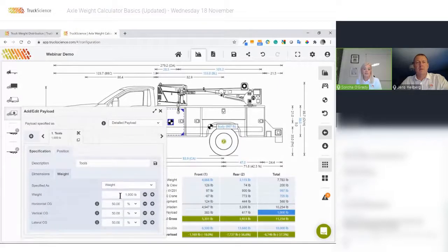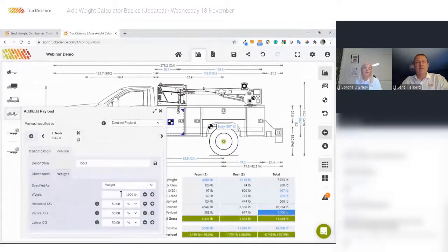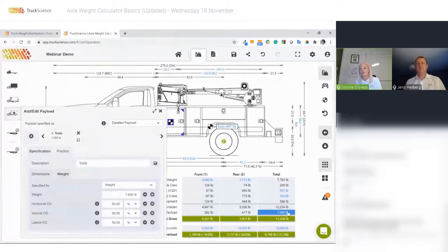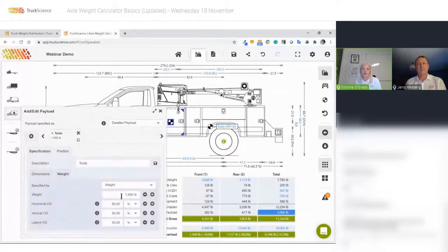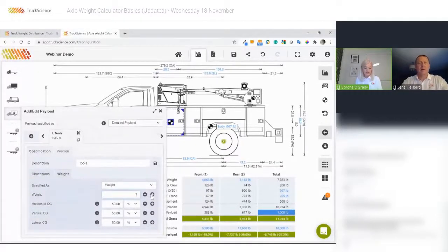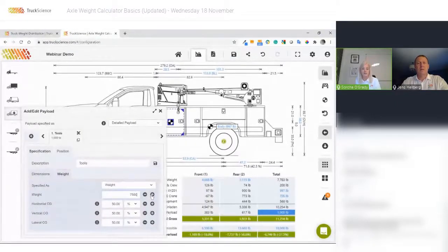Now I want to specify its weight — it's added by default with a weight of 1,000 pounds, and you can see that figure is used as the payload figure on the drawing. I'm going to specify the weight as 750 pounds, but first let's try typing a typo — we'll set it to 7,500 to see what happens.